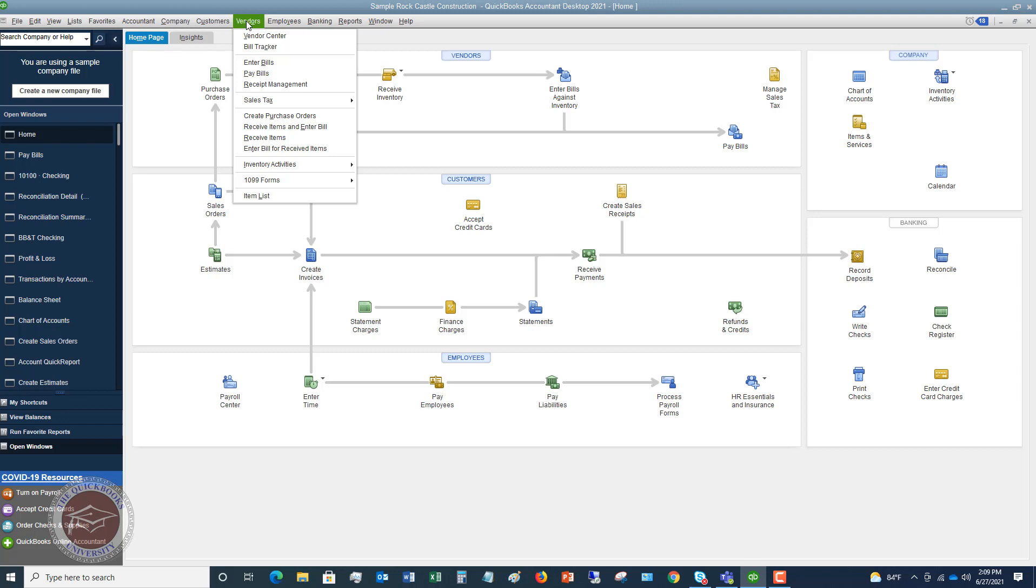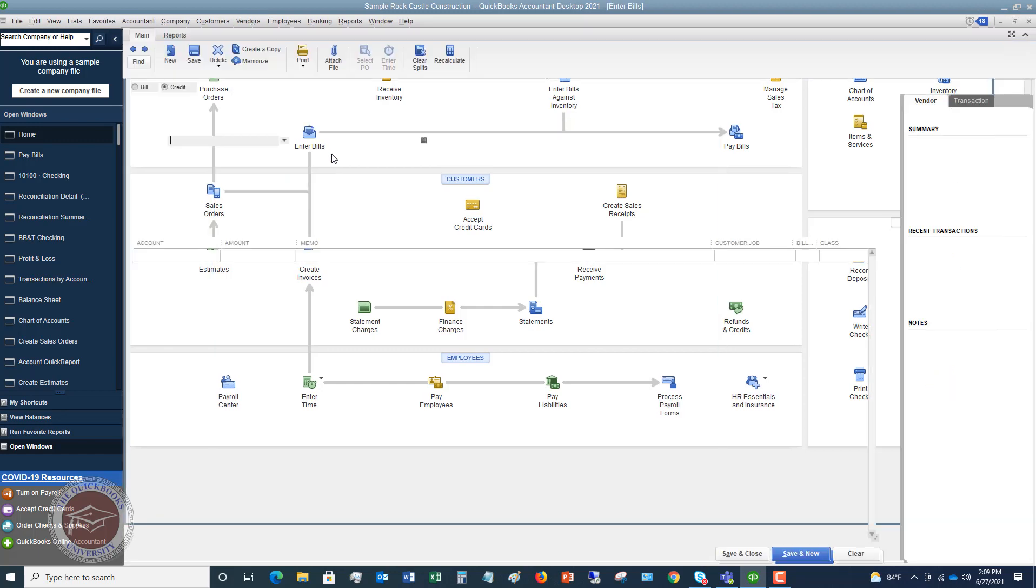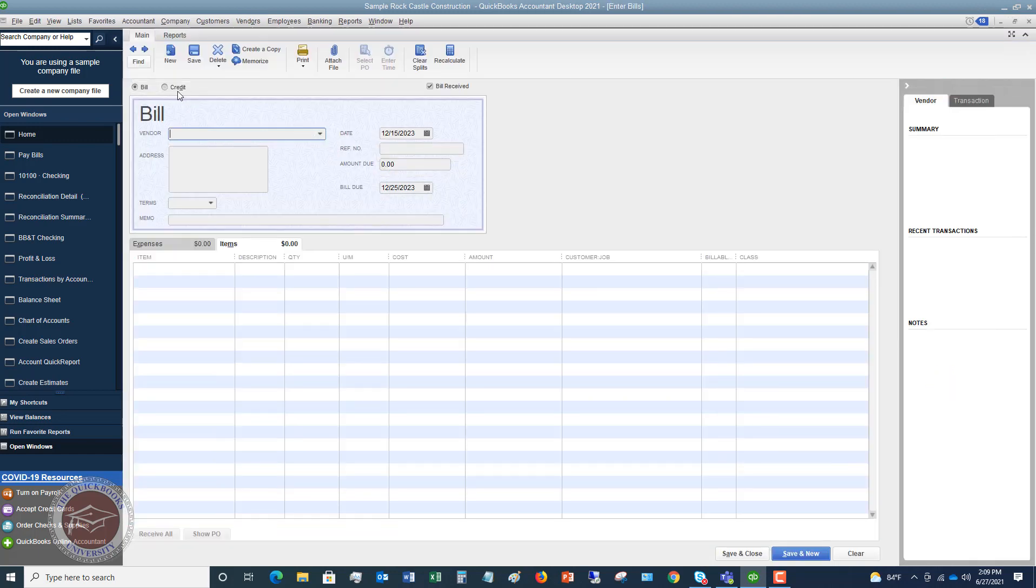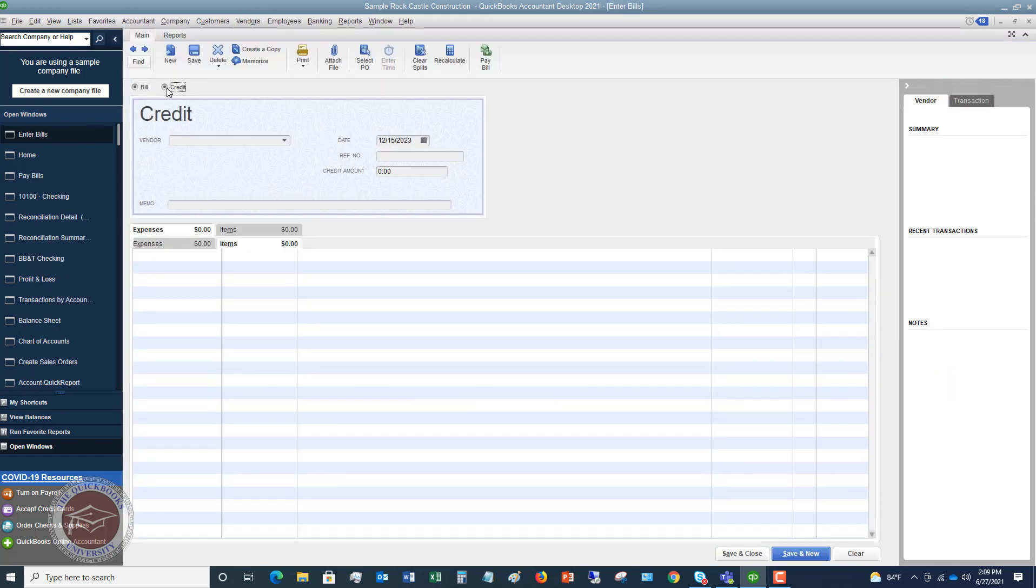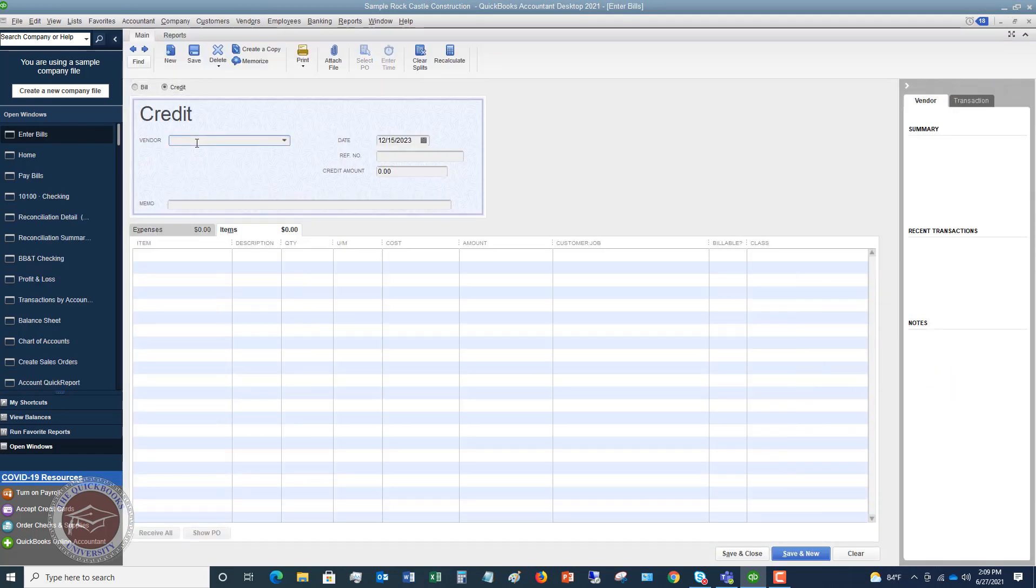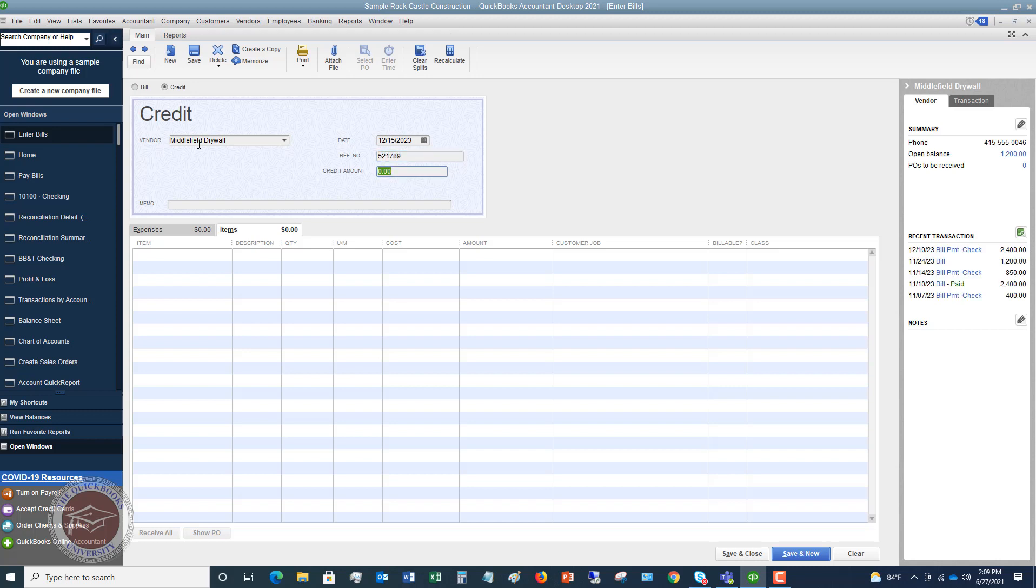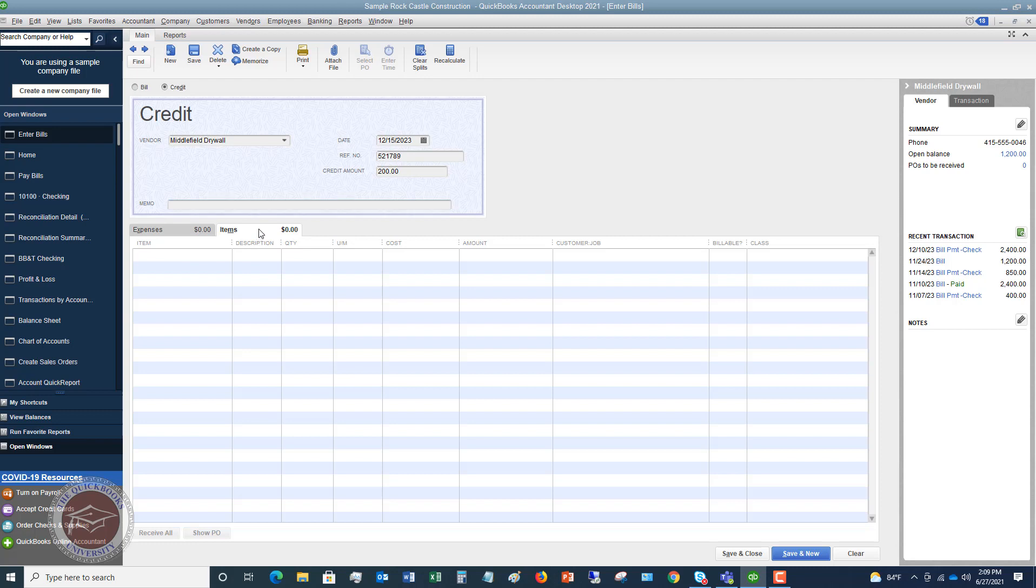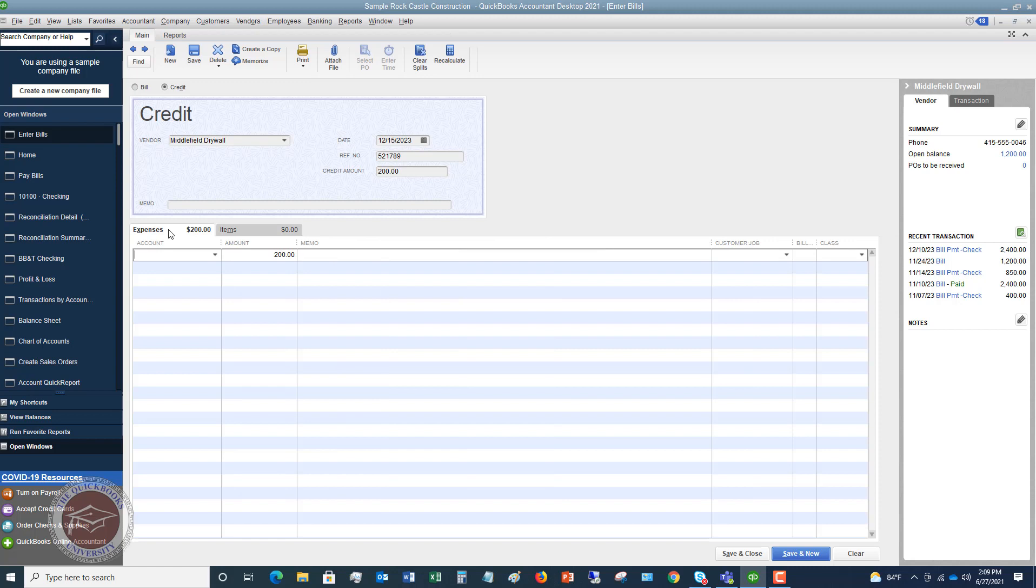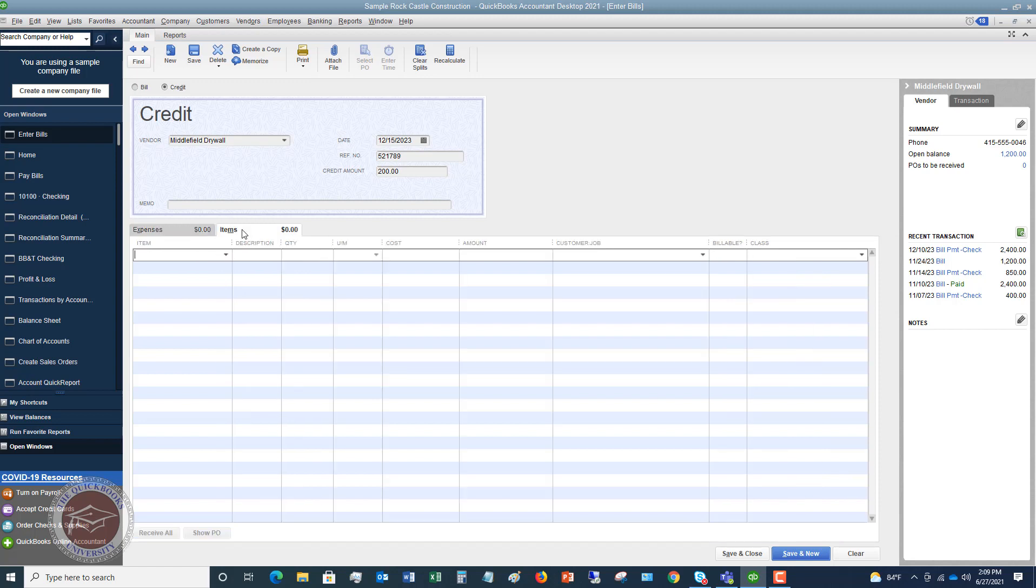So at first, it's going to be the same thing. We're going to go to enter bills. We're going to choose credit and we're going to choose Middlefield Drywall. So I tab over, say I've got my number 52789, and we're going to say that this is $200. But now, because this is a job cost to a job, we want to put it under the items tab. So this is going to be a little bit different. So instead of expenses, we're going to put it to items.